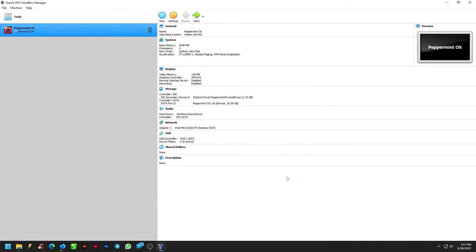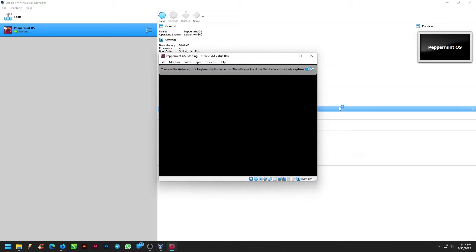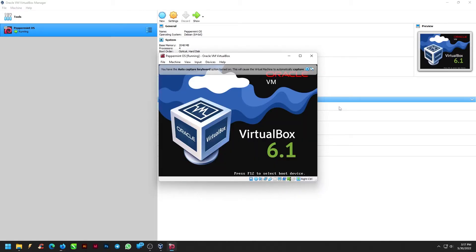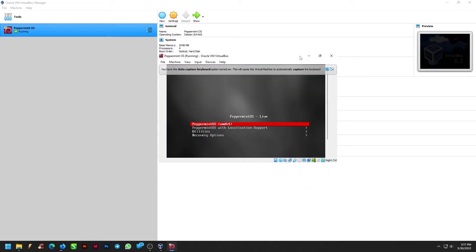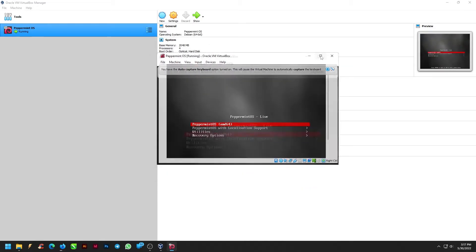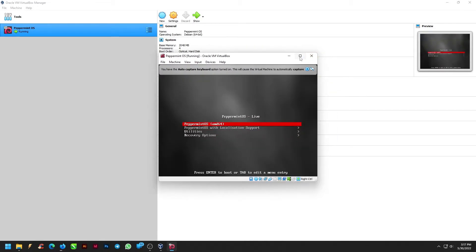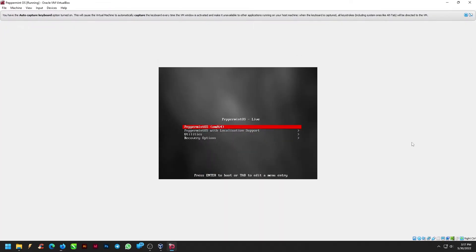Click OK. Let's start our OS on the Virtual Machine. From the Boot menu, select Peppermint OS using arrow key and press Enter.